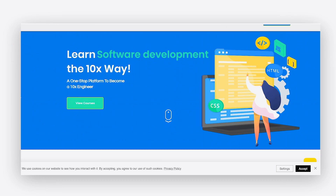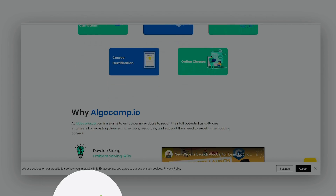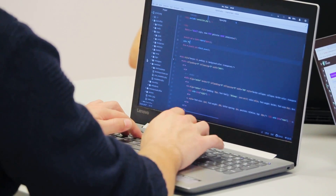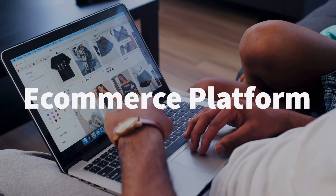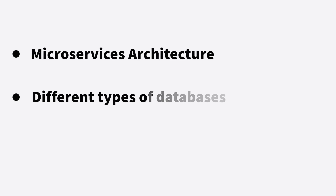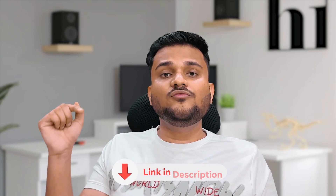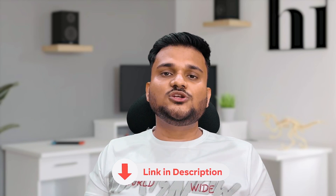I would also like to notify you that on AlgoCamp, we have launched a bunch of advanced backend development courses in Spring Boot and Node.js. We are making some interesting real-life projects starting from end-to-end online coding platforms, to e-commerce platforms, to airline booking systems. We are covering all major backend topics including microservices architecture, different types of DBs, and DB designing as well. I highly recommend you check out AlgoCamp's website — I will put the link in the description below so you can check it out and join if you want.